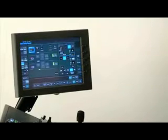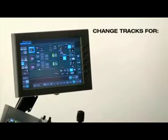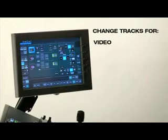One of the real powerful features of ClipStore is the build function. This allows you to change the tracks for video, key, and audio.